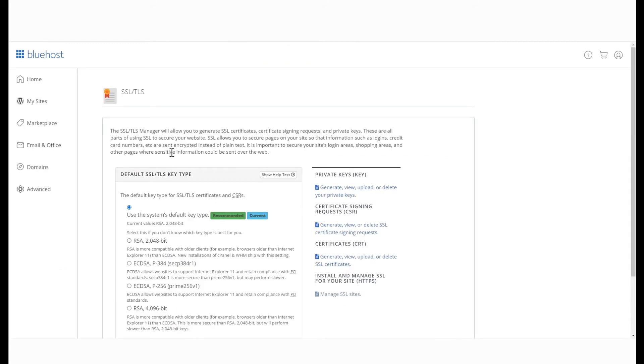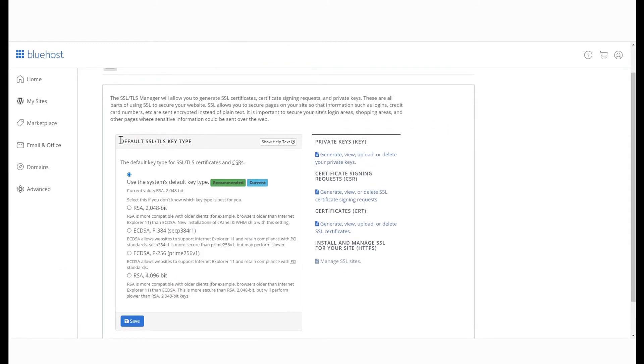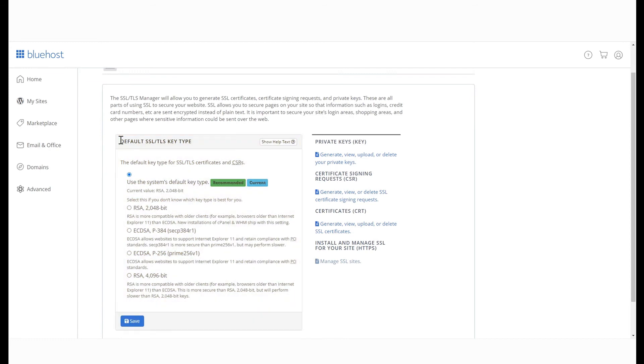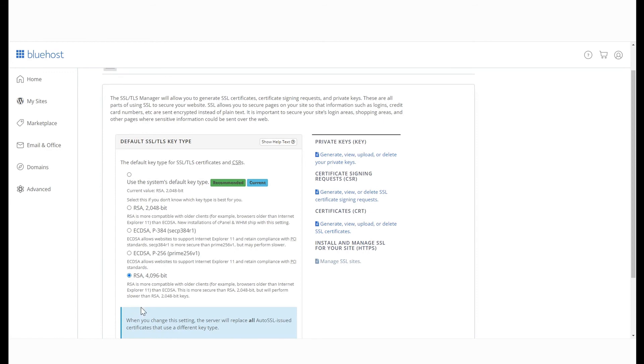Once that page opens, you will see an option called Default SSL/TLS Key Types. Select the key type based on your requirements and hit Save.